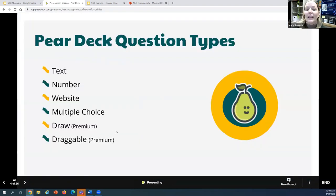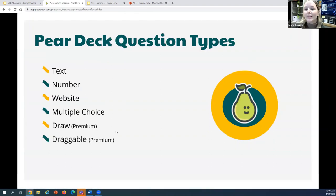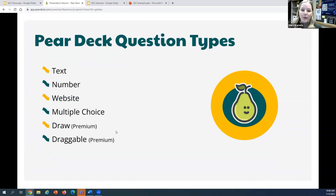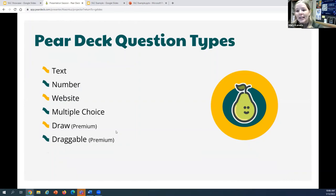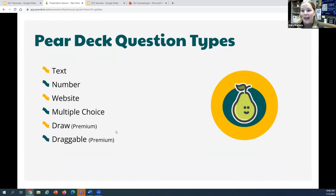What I like about Pear Deck is that it functions as an add-on for Google Slides and PowerPoint. This means that you can create slide decks in the way that you normally would with platforms you're already familiar with, but then you just add on the interactive questions using Pear Deck. I've used other slide deck tools that require you to create slides in their platform or upload your slides, which can be time-consuming and can have formatting issues. So I really like that Pear Deck just lets everything happen right on Google Slides or PowerPoint.